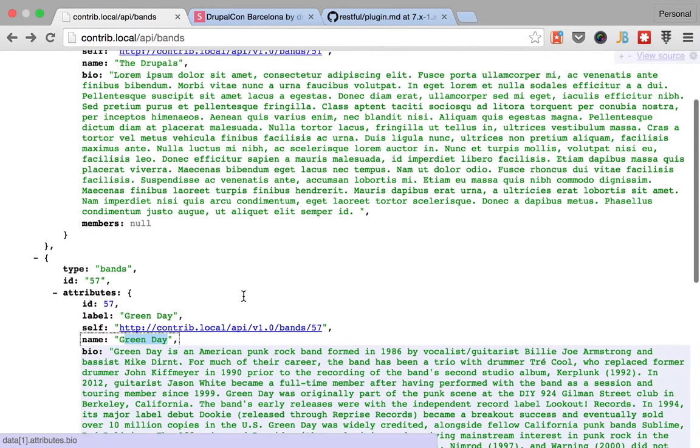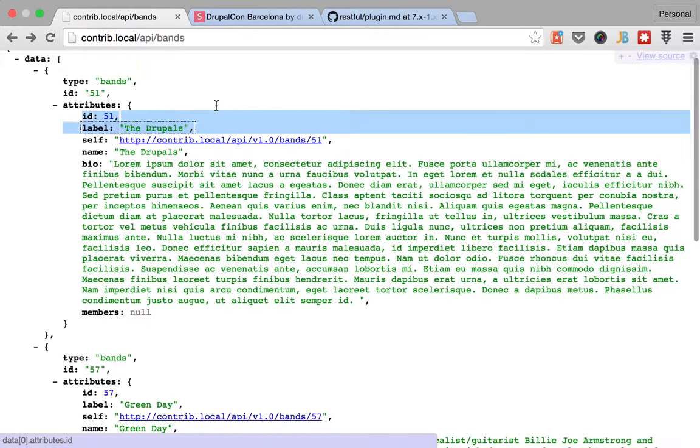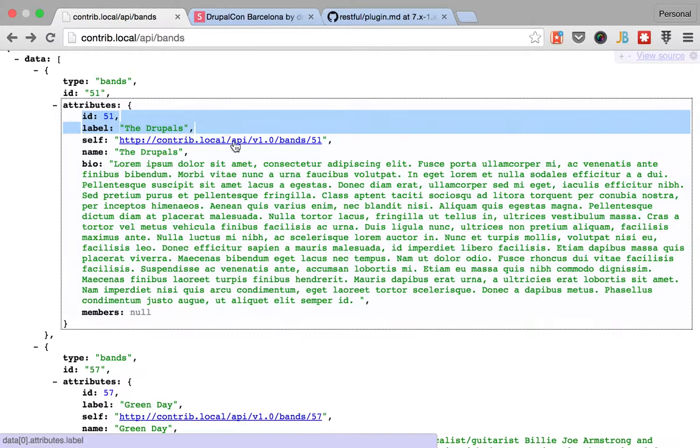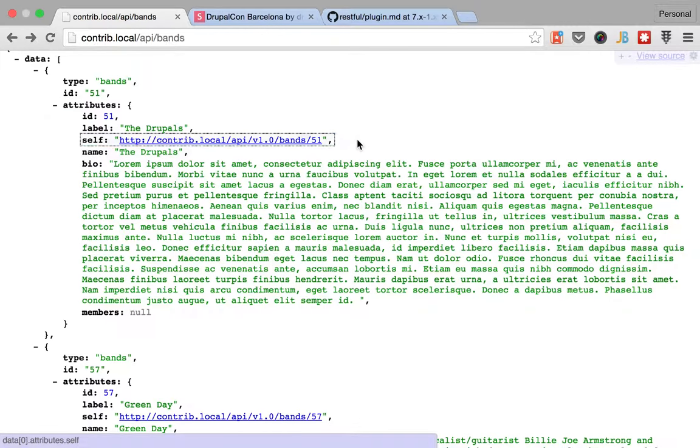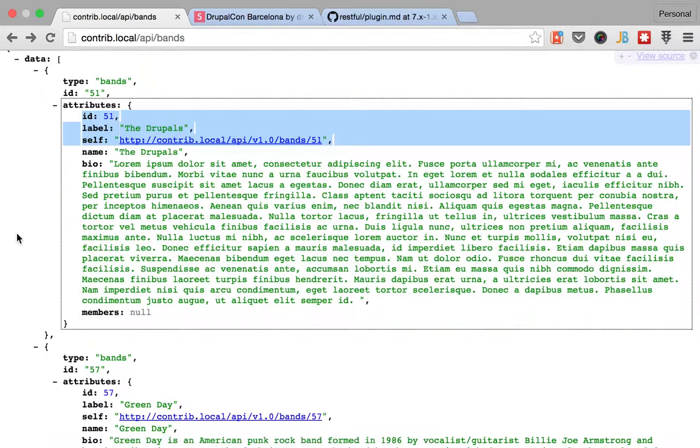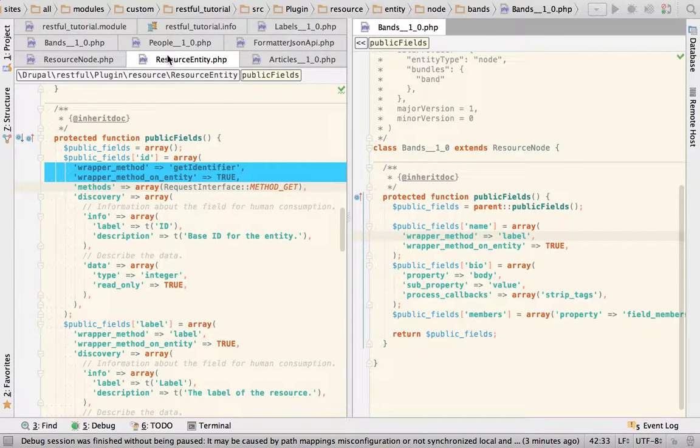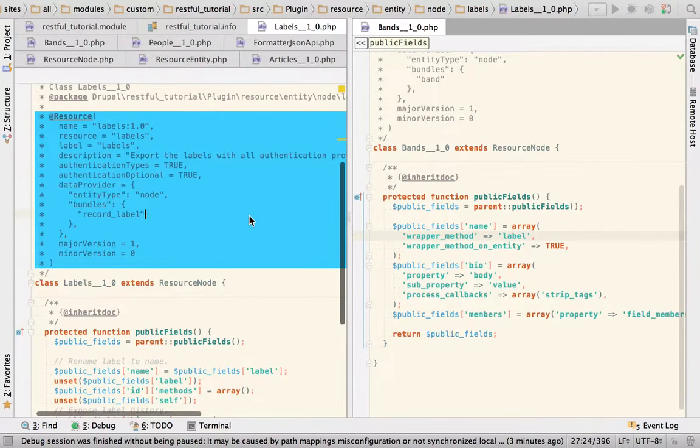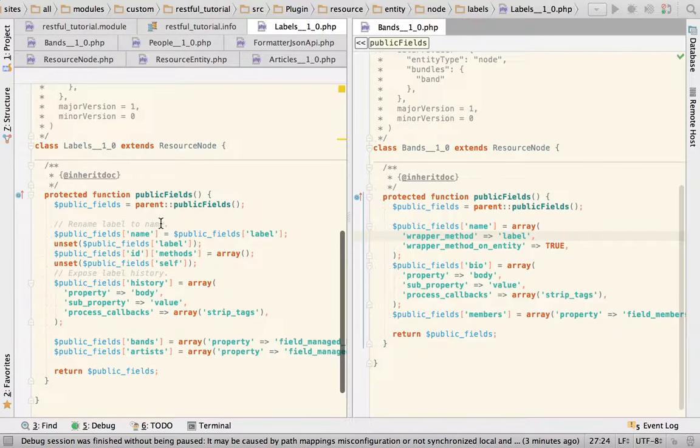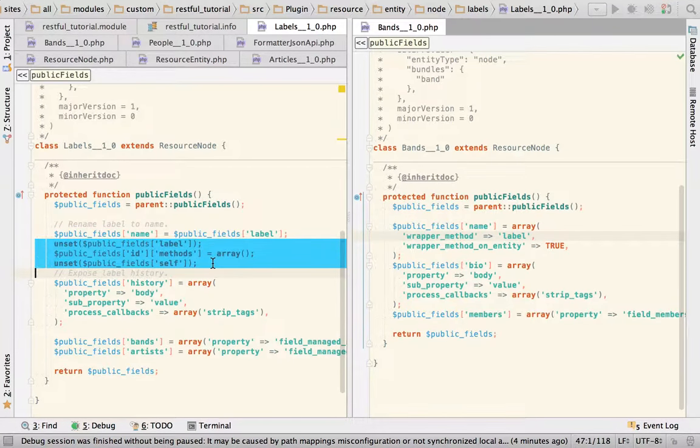Okay, so we still see that we have these properties that come by default that we don't really want there. So we're going to pull off the same trick then before by unsetting the label, setting the methods, etc.